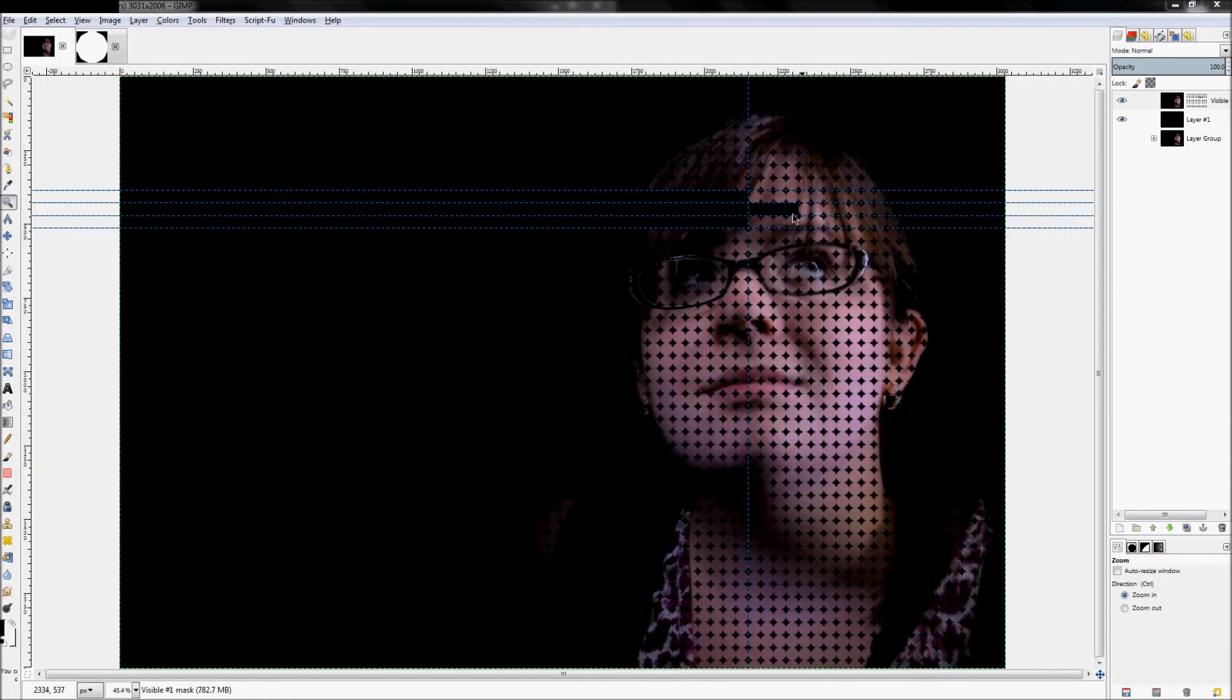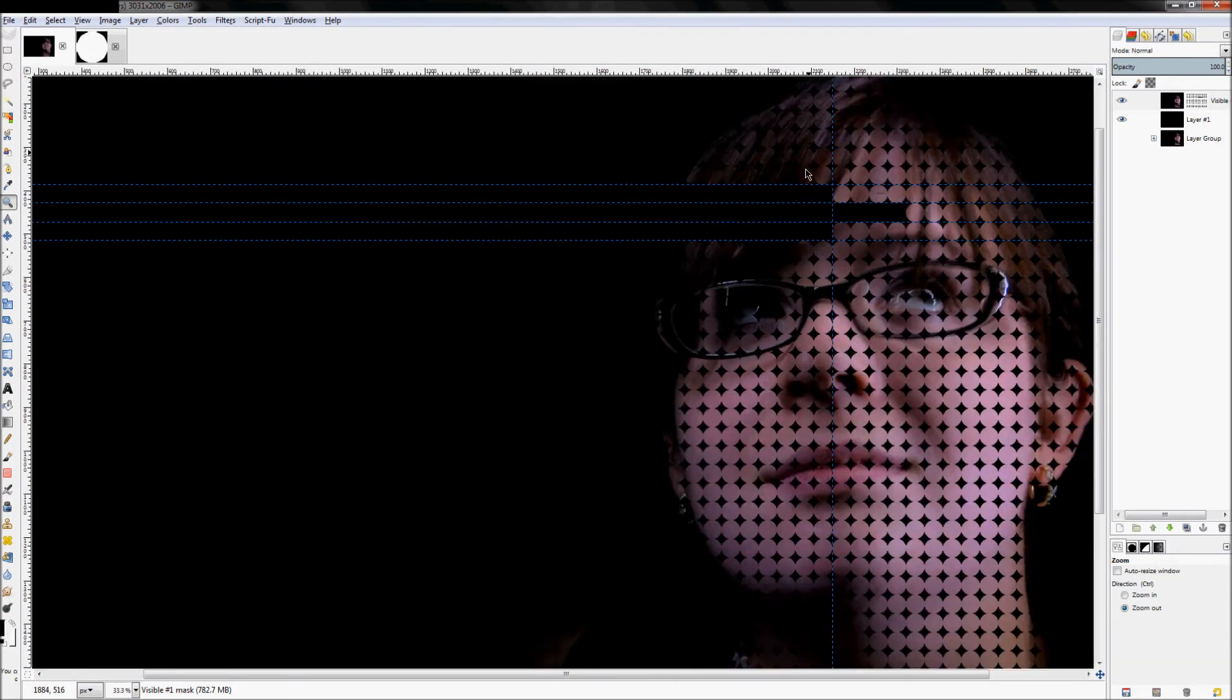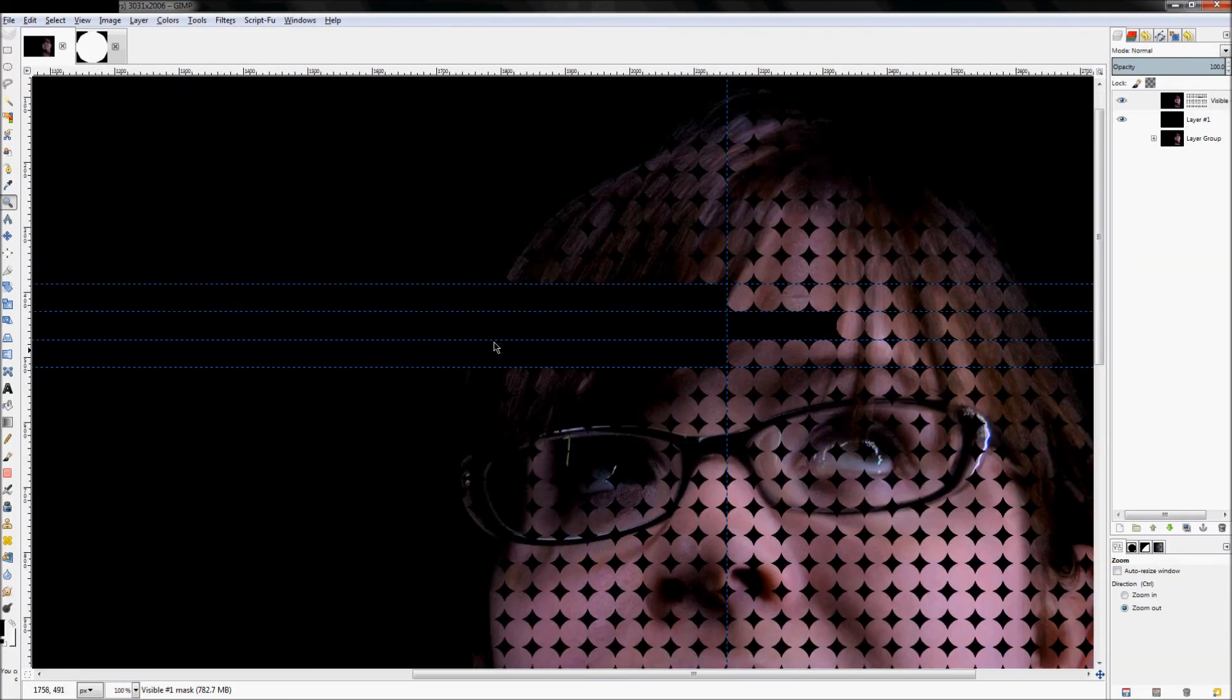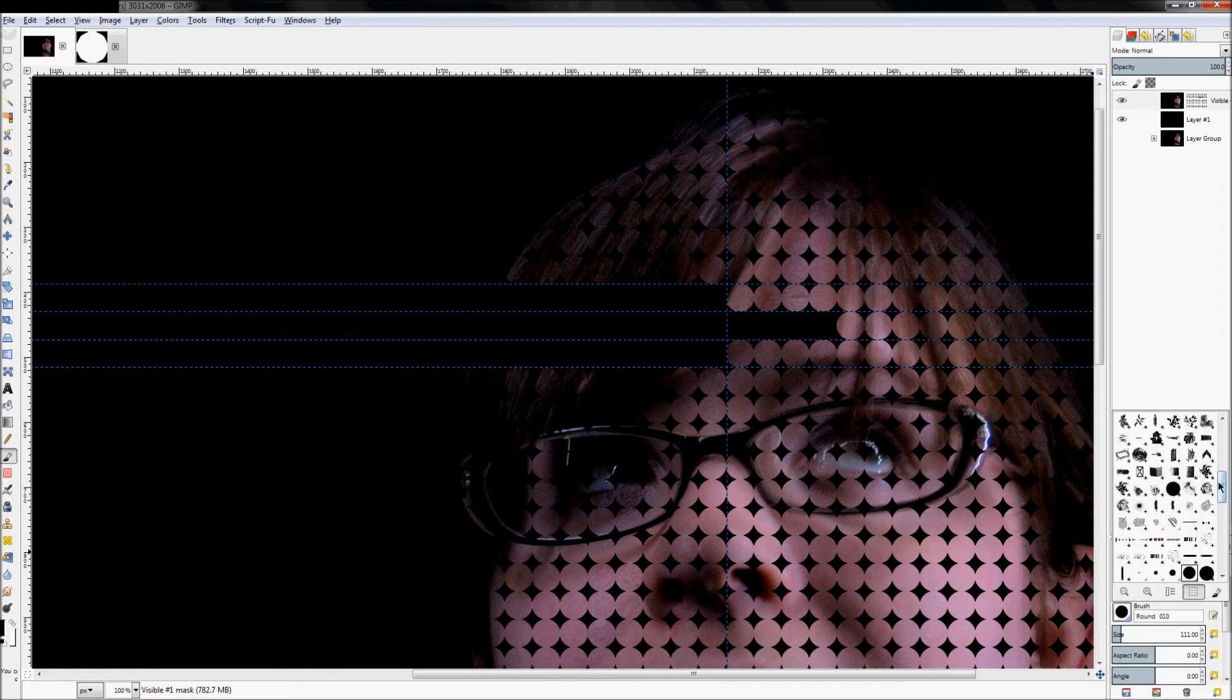Let's also get rid of this row right here. Add a couple more guides, click on your rectangle select, get rid of about that many, bucket tool filled with black.